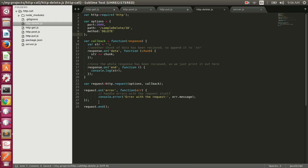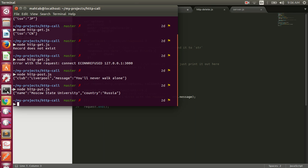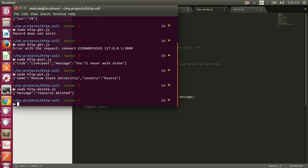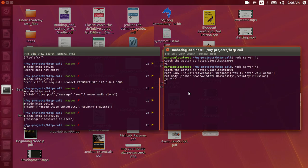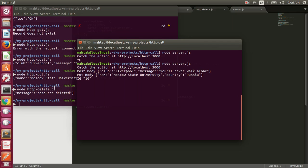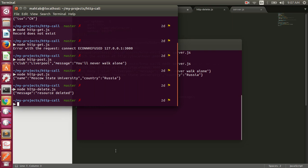For the DELETE request we don't pass any data, so we don't need to set a Content-Type header or call request.write(). Executing node http-delete.js, we get the message 'resource deleted'. On the server side you can see the id printed, which is 10, and the server responded with 'resource deleted'.